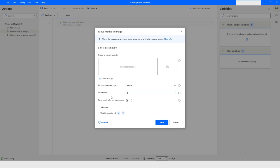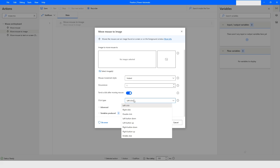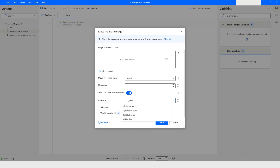There is also an option called Send a Click After Moving the Mouse. You can enable this and then choose which mouse button to use: Left Click, Right Click, Double Click, Left Button Down, Left Button Up, Right Button Down, Right Button Up, or Middle Click. Choose whichever is applicable for your need.